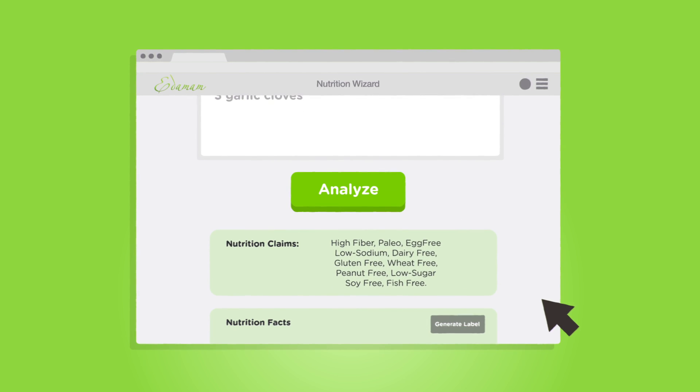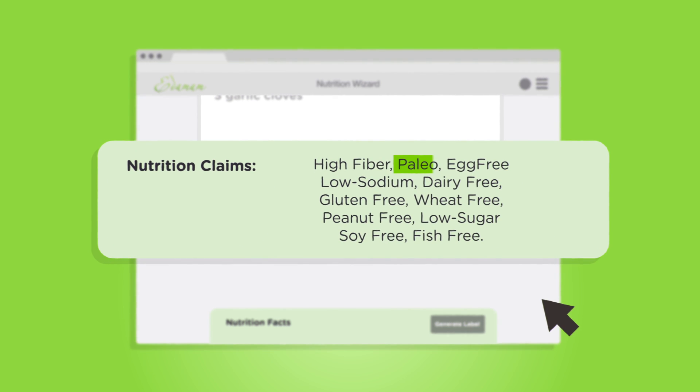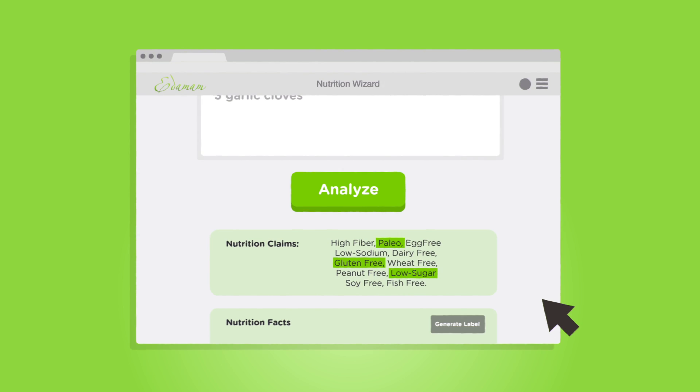The wizard tags the meal for all major diets and allergens. So if you want to create paleo, gluten-free, or low-sugar meals, the work is a breeze.